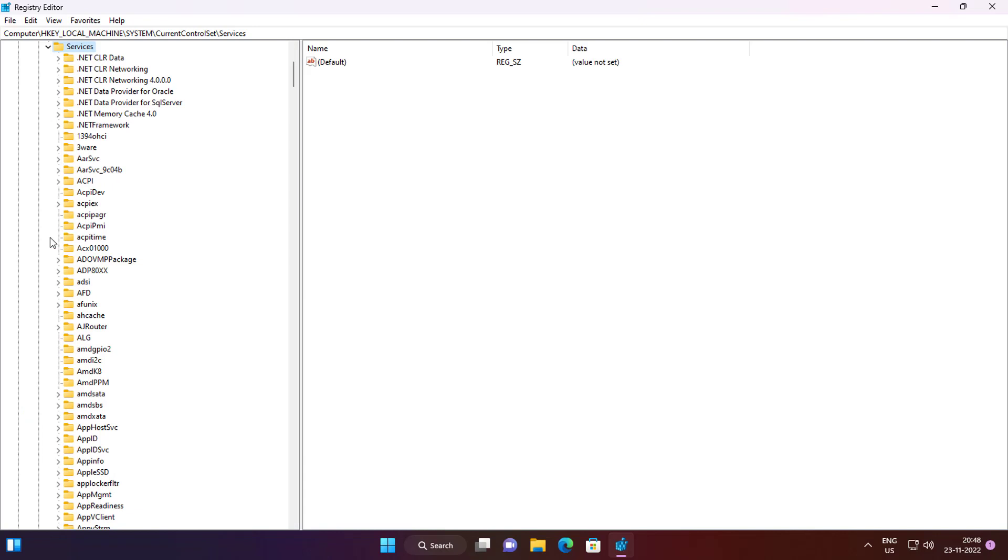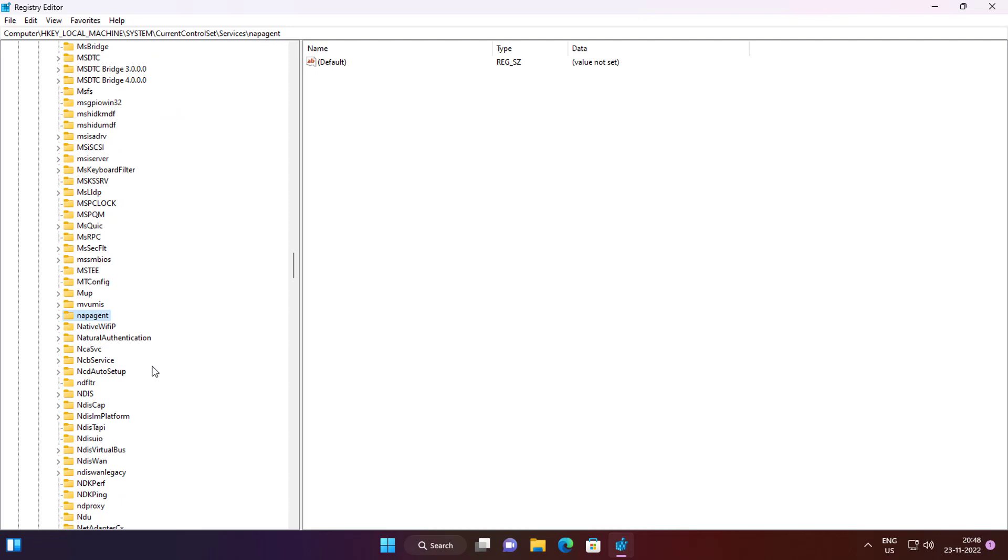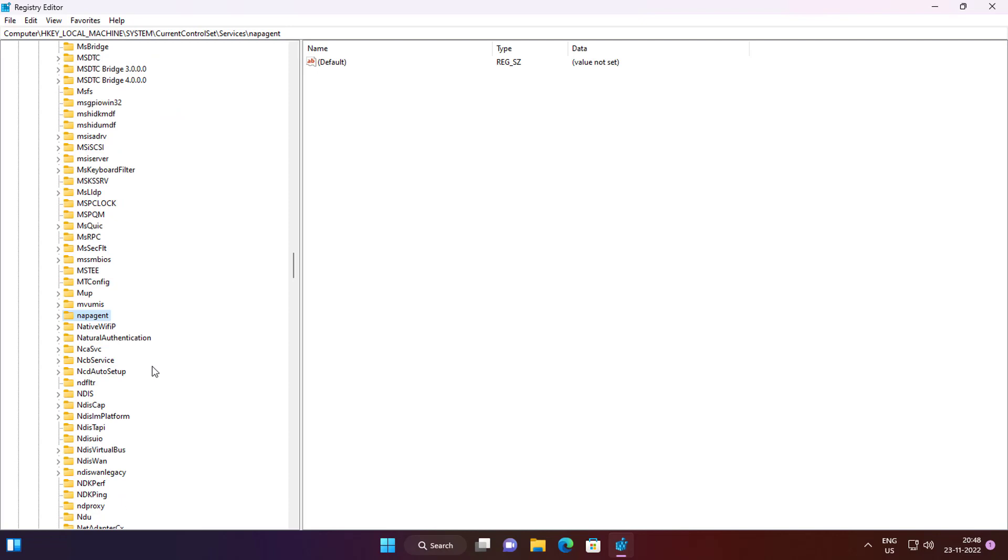Click and expand Services, click and expand nlasbc, click and expand Parameters, click Internet.